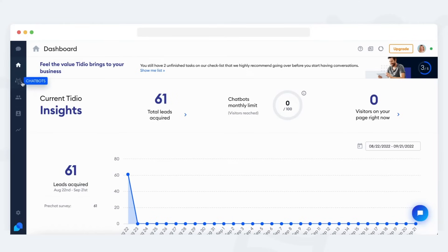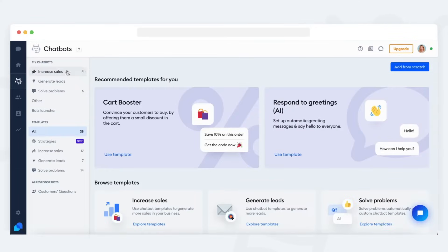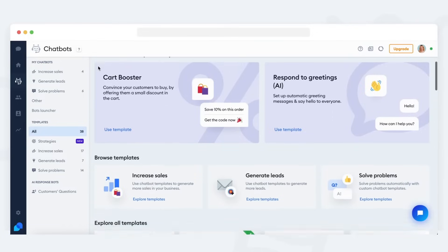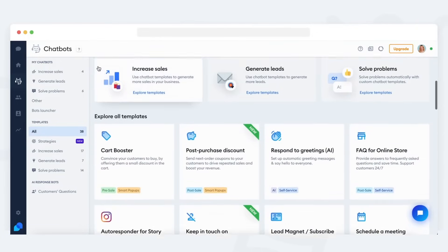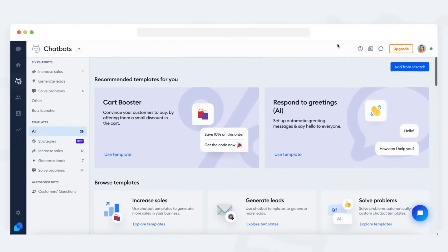Head over to the chatbot section. It's available through the robot head icon on the left in your Tidio panel. Once you're inside, you will see the templates list. In there, you can use the add from scratch button in the top right.